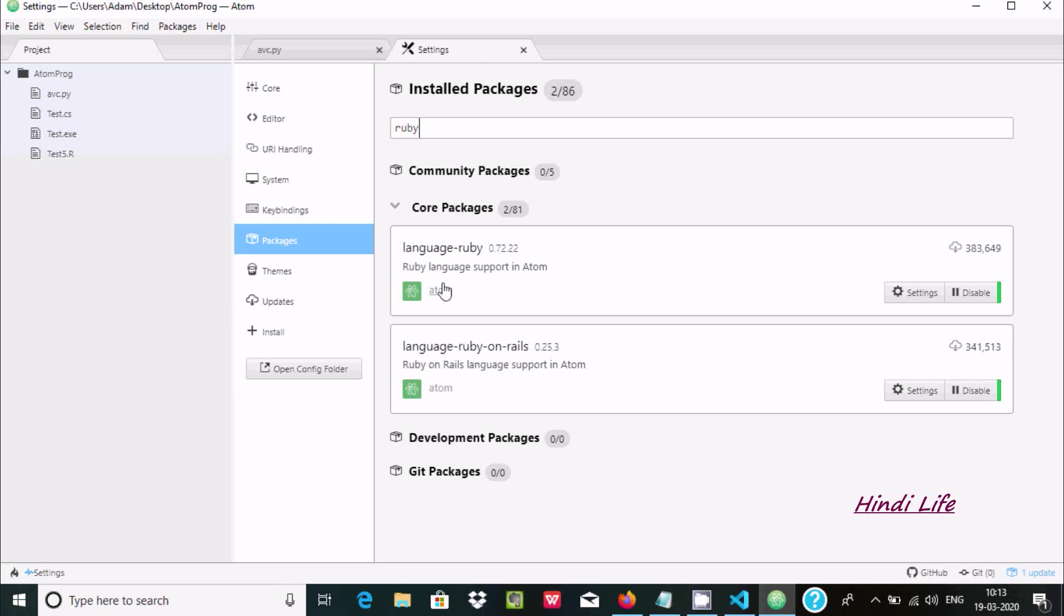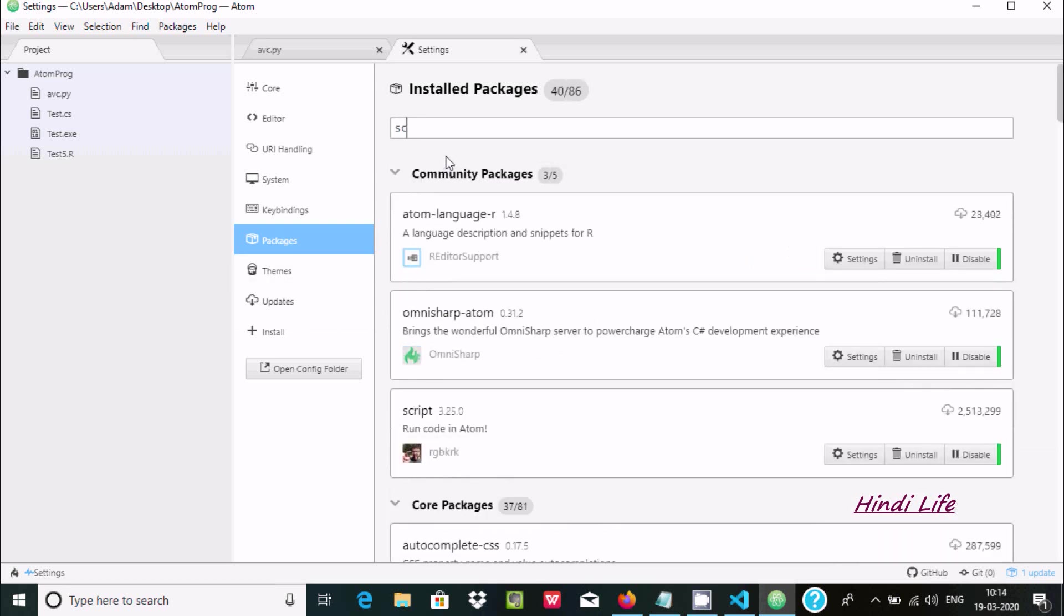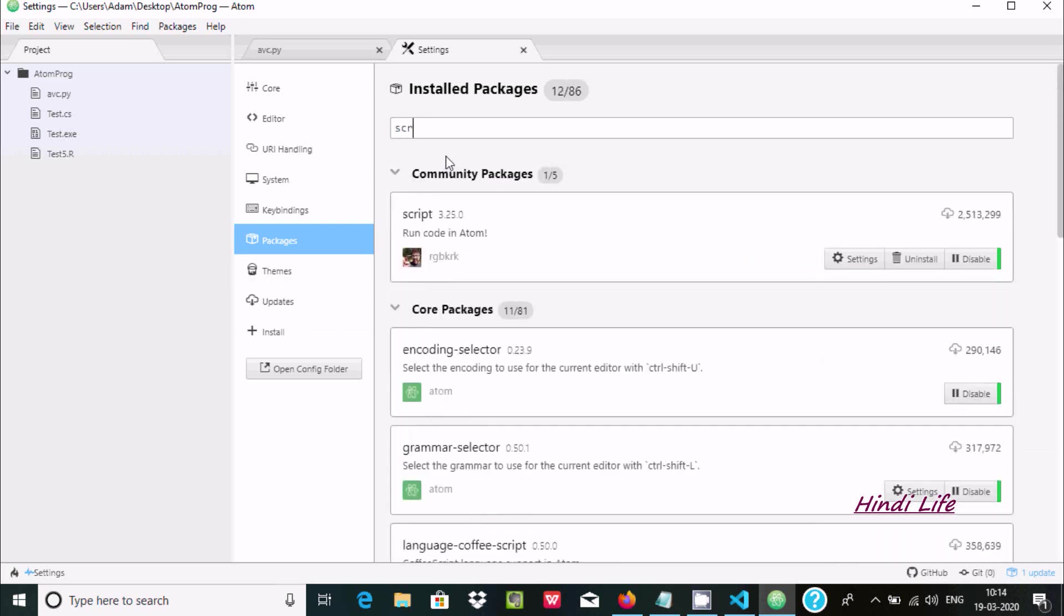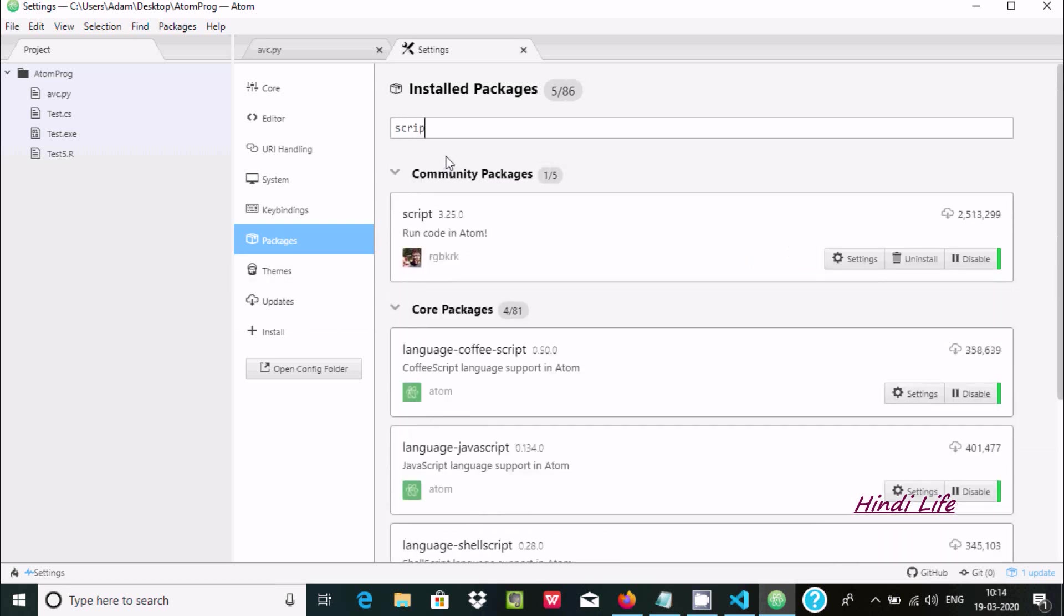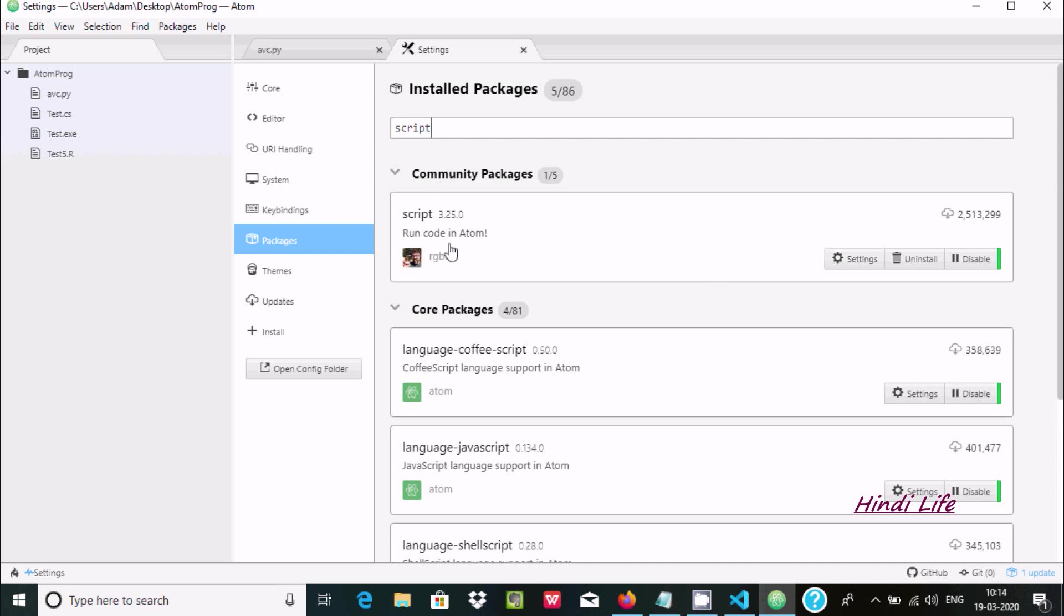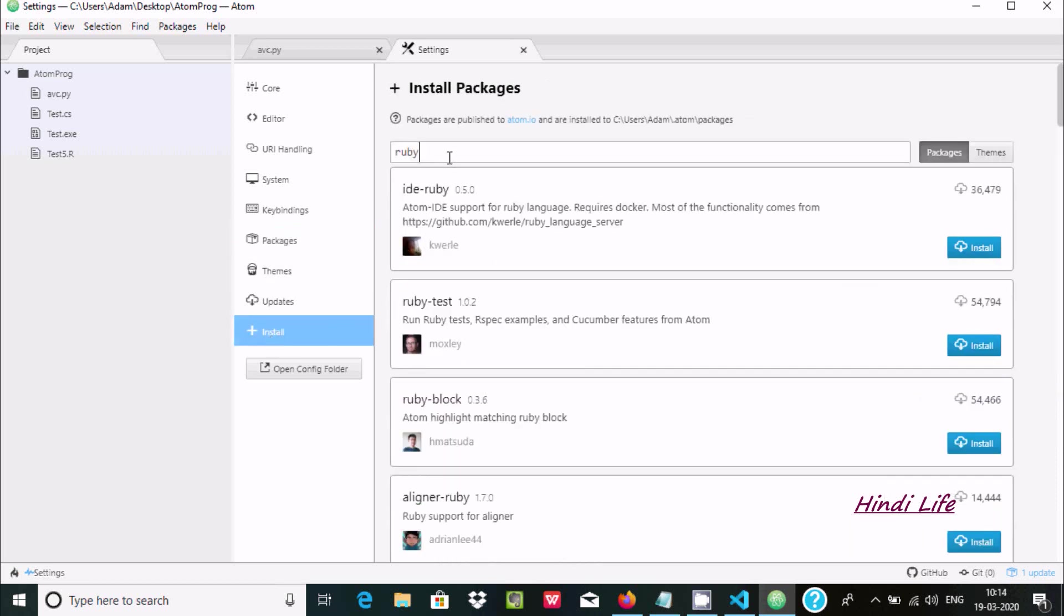There's one more package called Script to run code in Atom editor. Any kind of program you can run by using the Script package. Three packages are required.